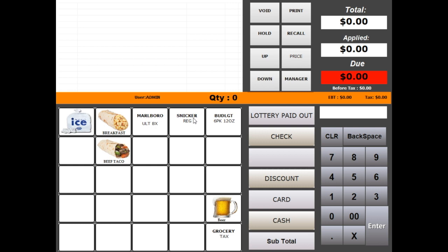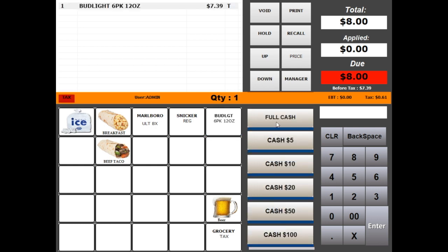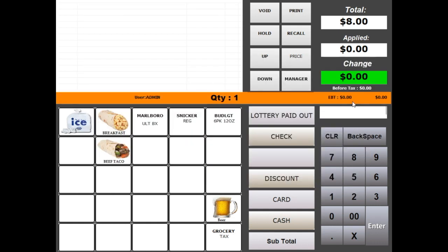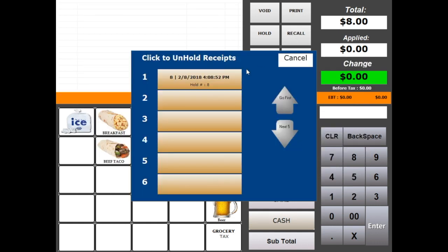To tender the transaction in full cash, simply click cash button and then full cash button. To manually recall a hold transaction, click recall button and click the hold ticket you want to recall.